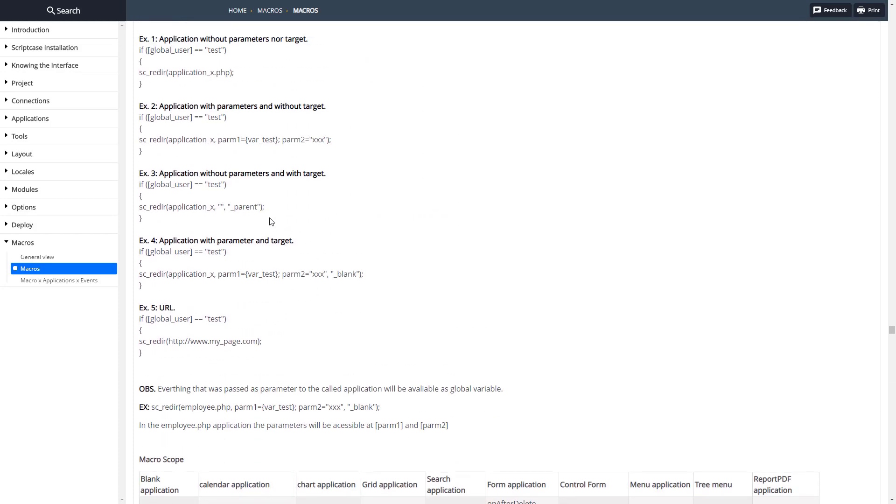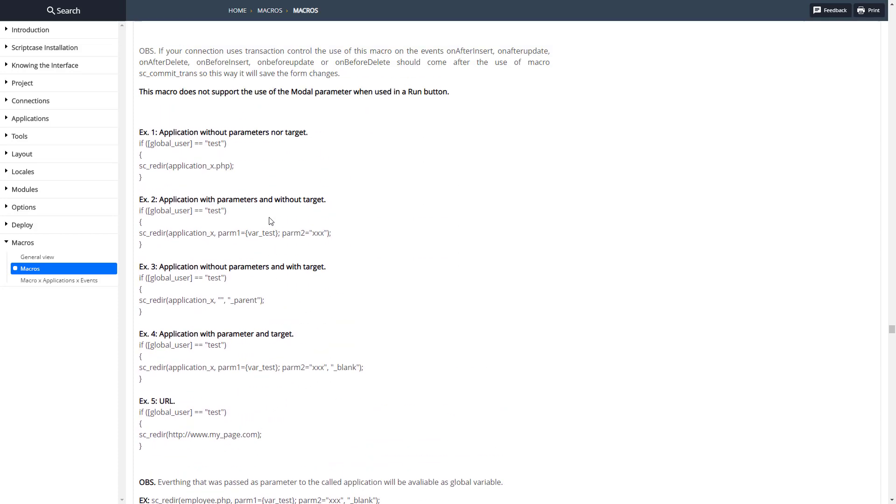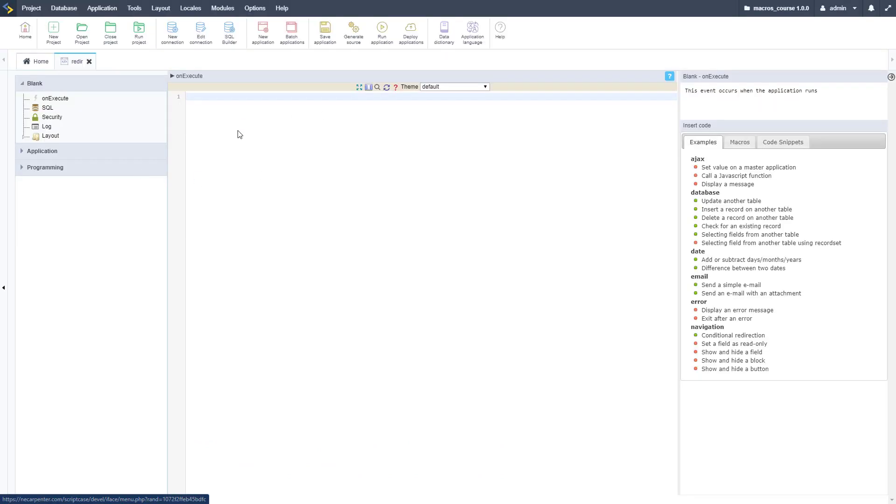Here's some different examples of how to do it. Let me go ahead and copy one of these, this is just a basic one here that I'm going to copy and take it over to Scriptcase for us to use.